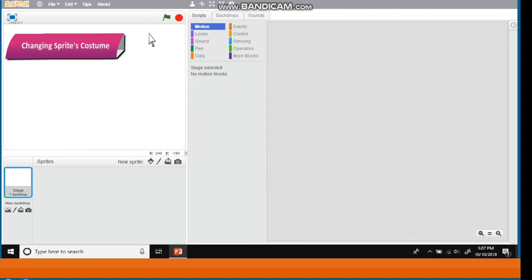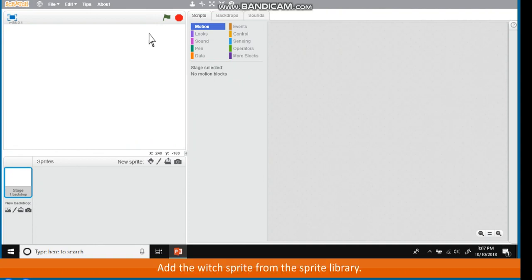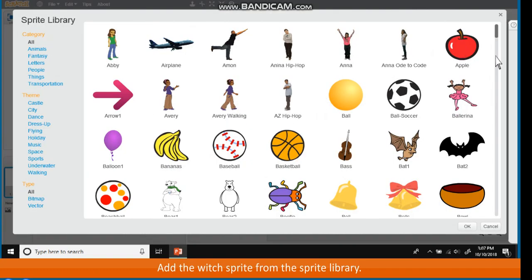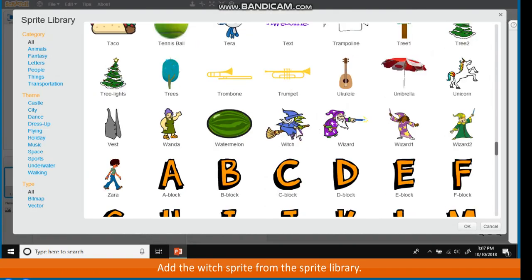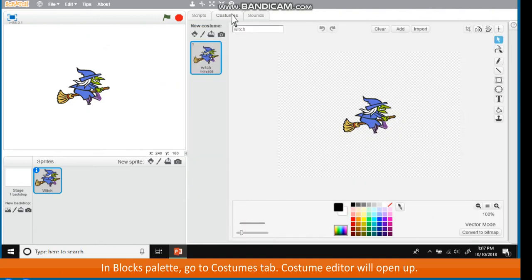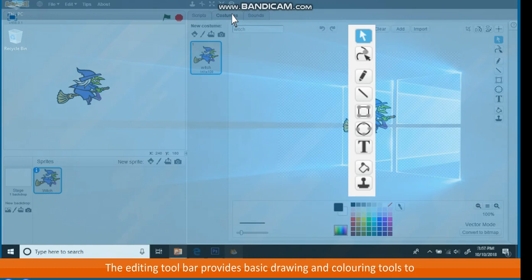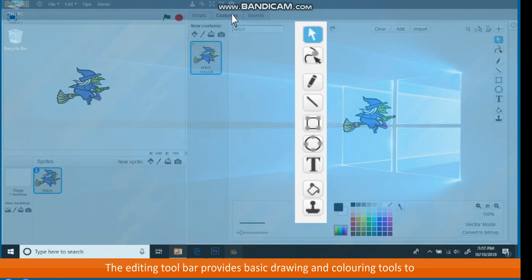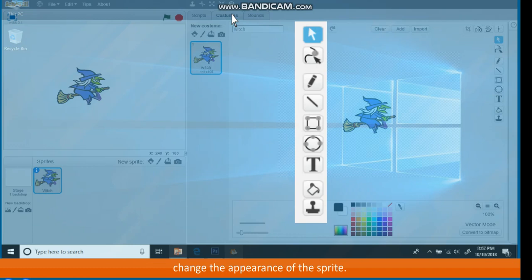Changing Sprites Costume. Add the Witch sprite from the sprite library. In Blocks palette, go to Costumes tab. Costume editor will open up. The editing toolbar provides basic drawing and colouring tools to change the appearance of the sprite.